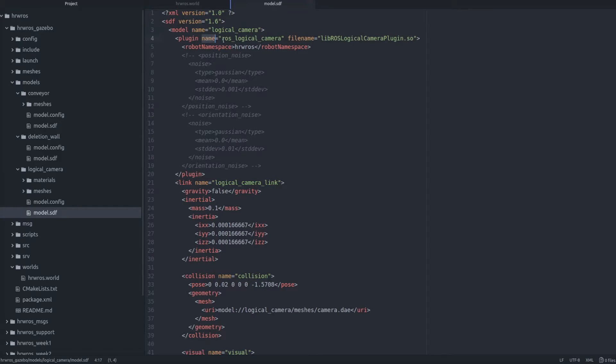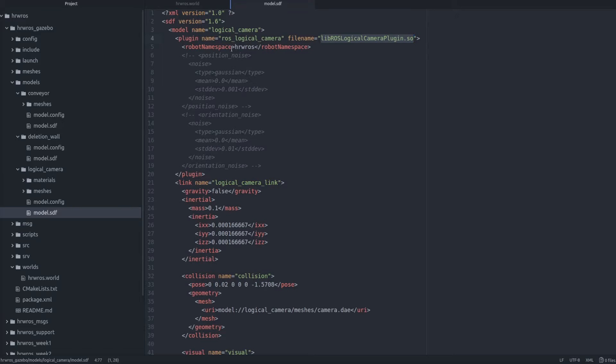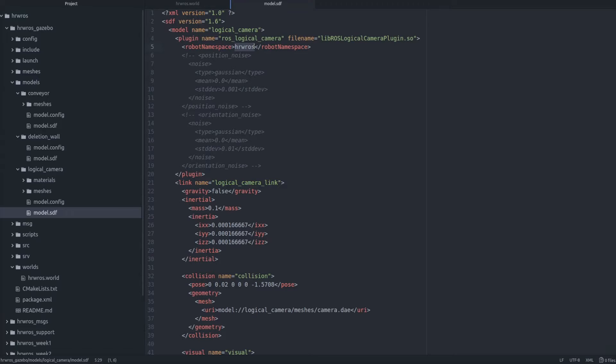Then we have a plugin specification that simulates the functionality of the logical camera. The details of the plugin itself are not necessary for this course, so let's just use the plugin like the way it has been specified here. Then we have the robot namespace tag. For simplicity, let's just think of this as a prefix to the information that will be provided by the logical camera.